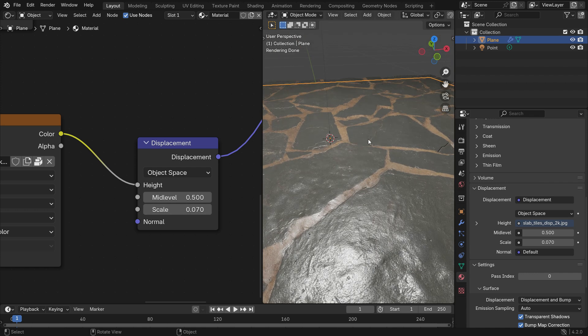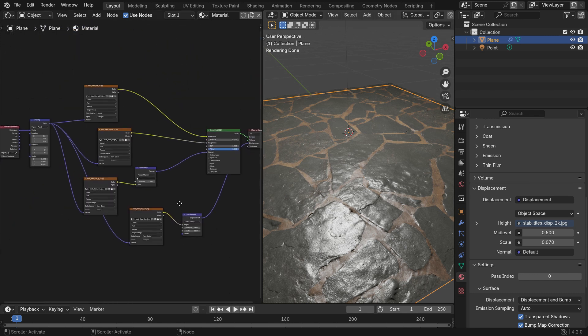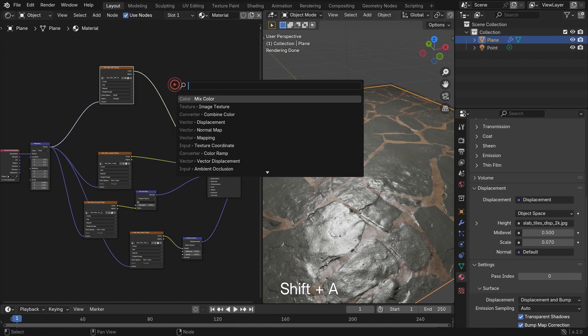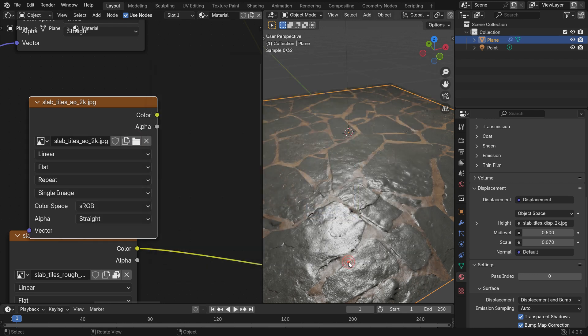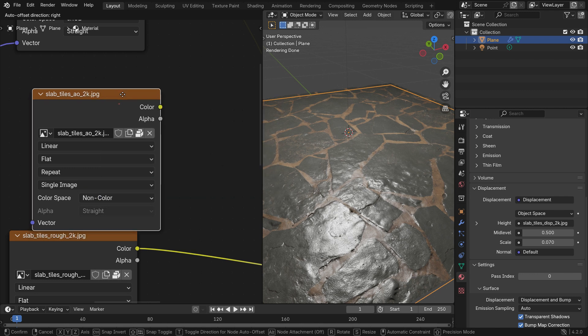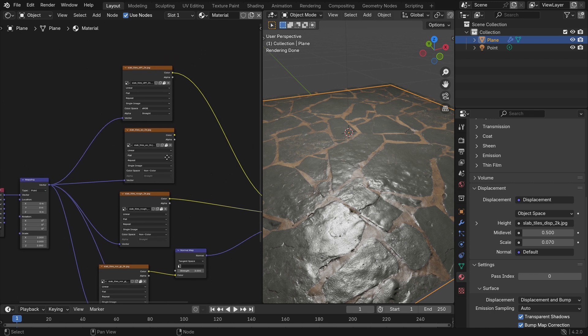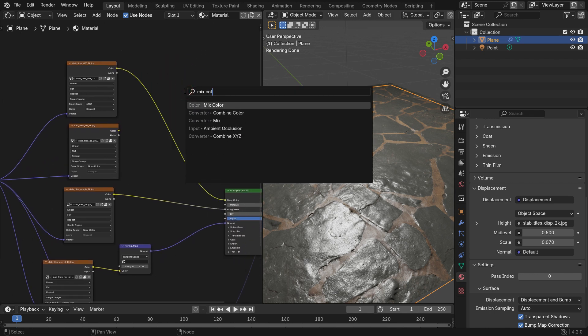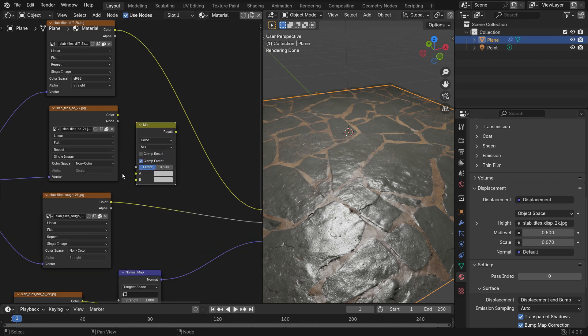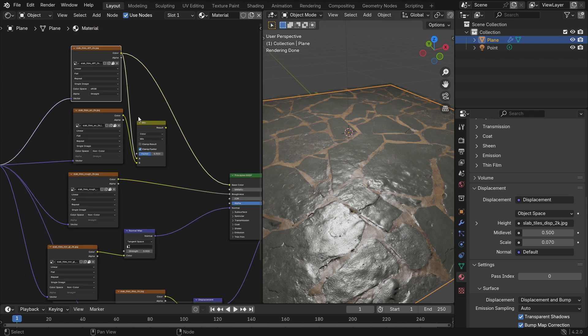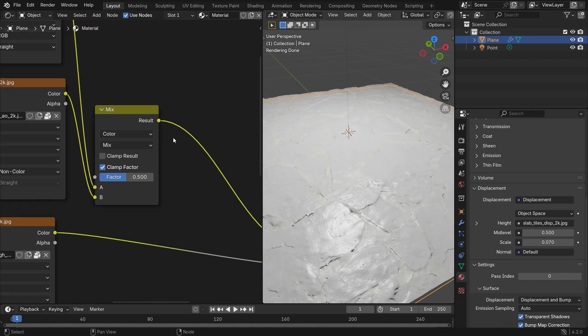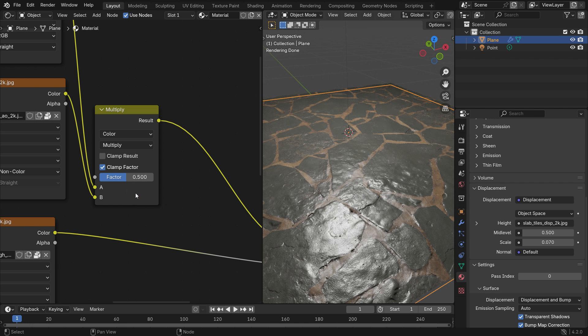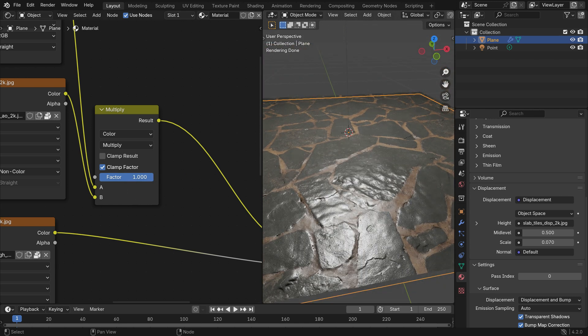Another texture map is ambient occlusion. Ambient occlusion is a type of fake shadow that darkens areas like cracks and crevices, giving us a more realistic render. Add an image texture. Open the ambient occlusion map. Switch the color space to non-color. Plug the vector node into the vector node. We need a mix color node. Add a mix color node. Plug the color node into the B socket of the mix color. Plug the diffuse map into the A socket of the mix color. Plug the result node into the base color node. Switch the blending mode to multiply. When you slide the factor value to 1, between the stones will be darker.